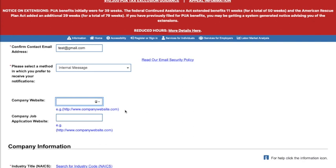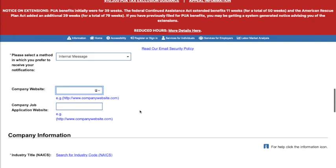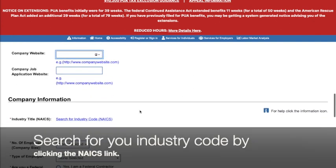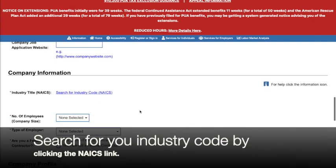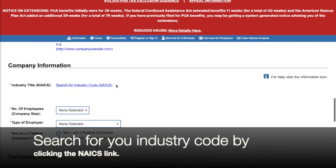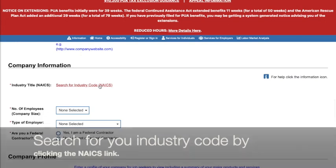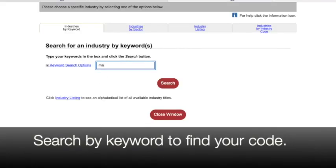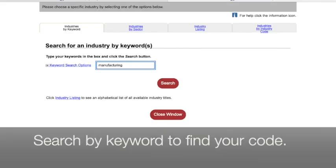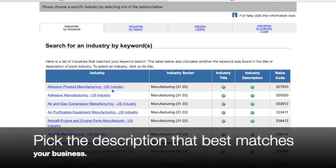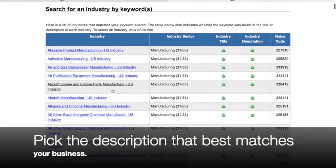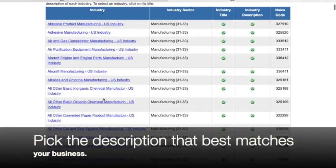Now we select our NAICS industry code. To do this, you can do a simple search. I'm going to go ahead and search for manufacturing. We'll just go with Other Basic Organic Chemicals.